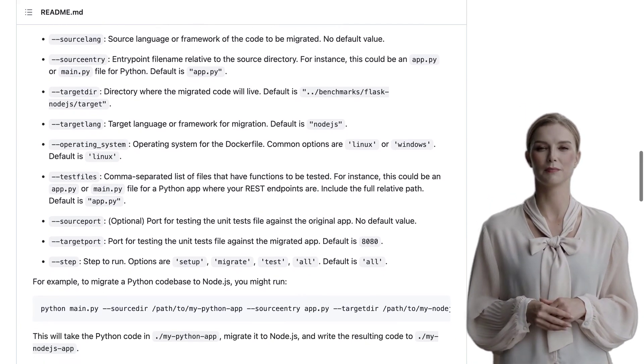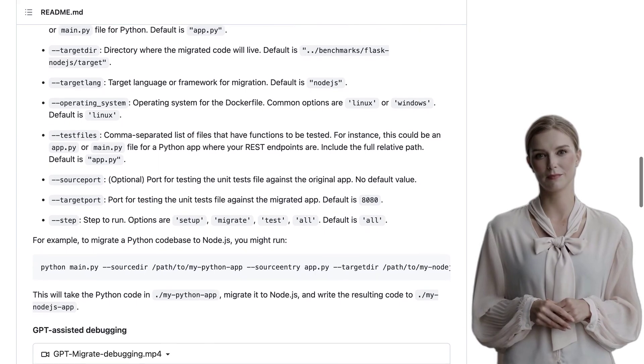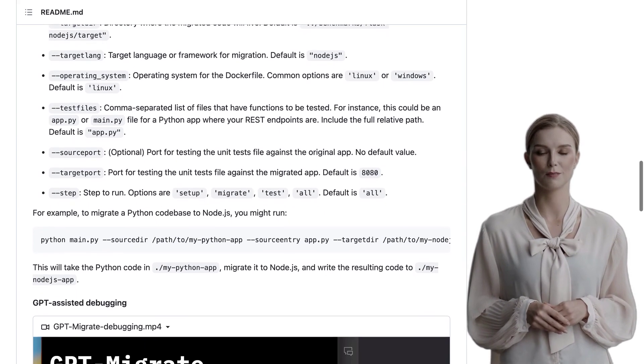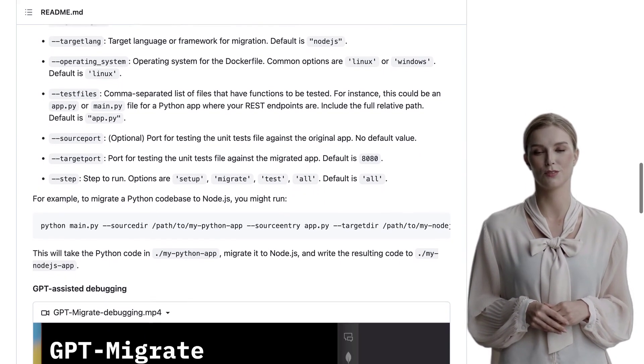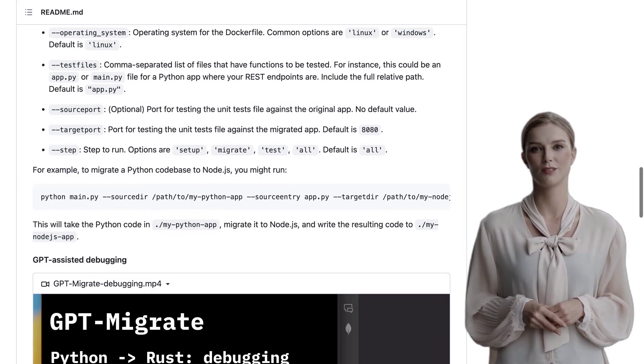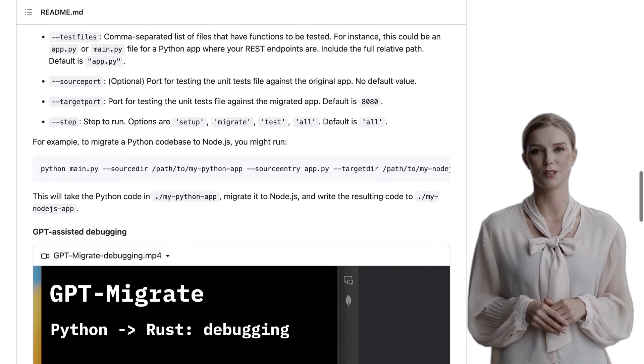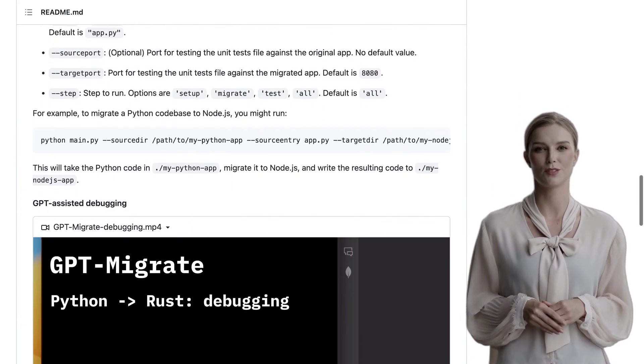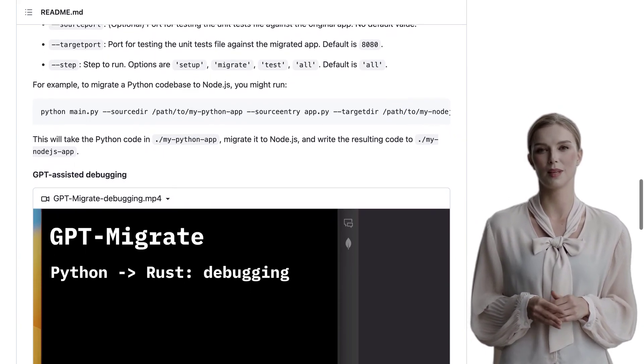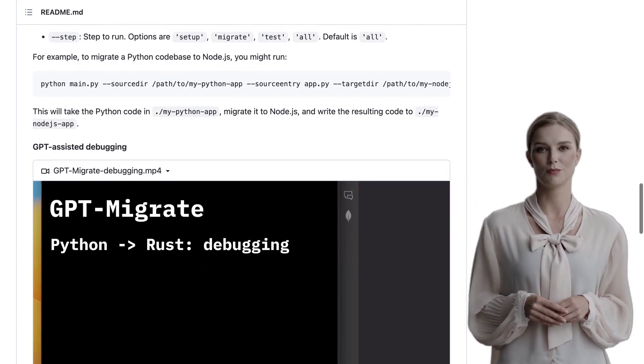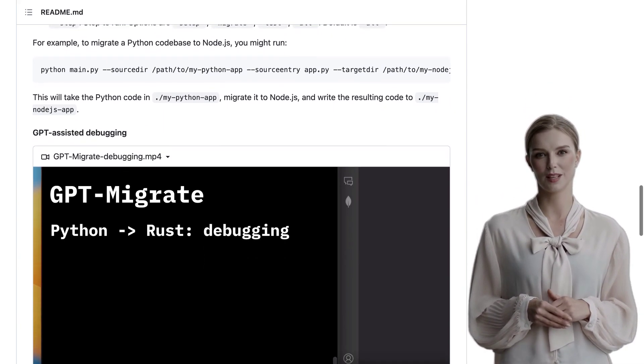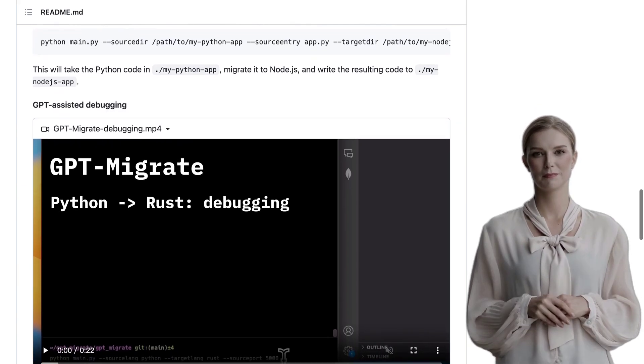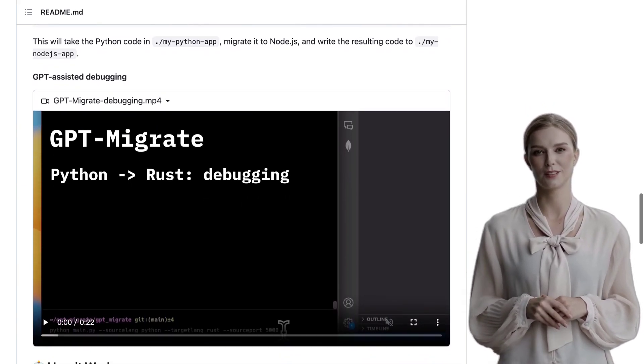Now, let's talk about the potential uses and limitations of using large language models in code migration. Commenters have been buzzing about this topic. On one hand, there's excitement about the possibilities that LLMs bring to the table. They have the potential to automate and streamline the code migration process, saving developers valuable time and effort.